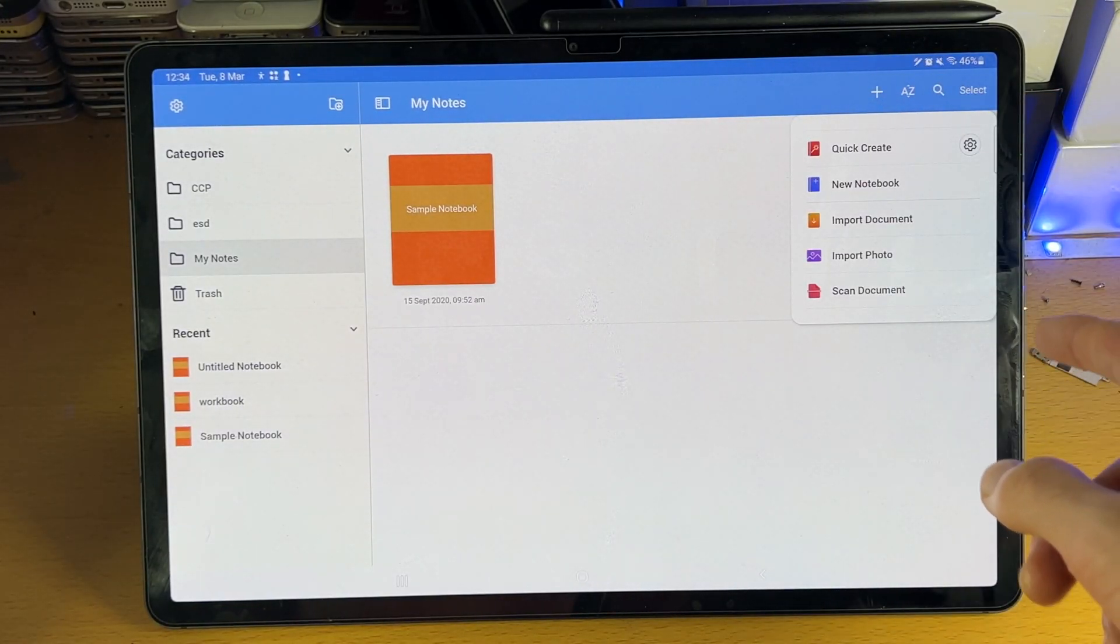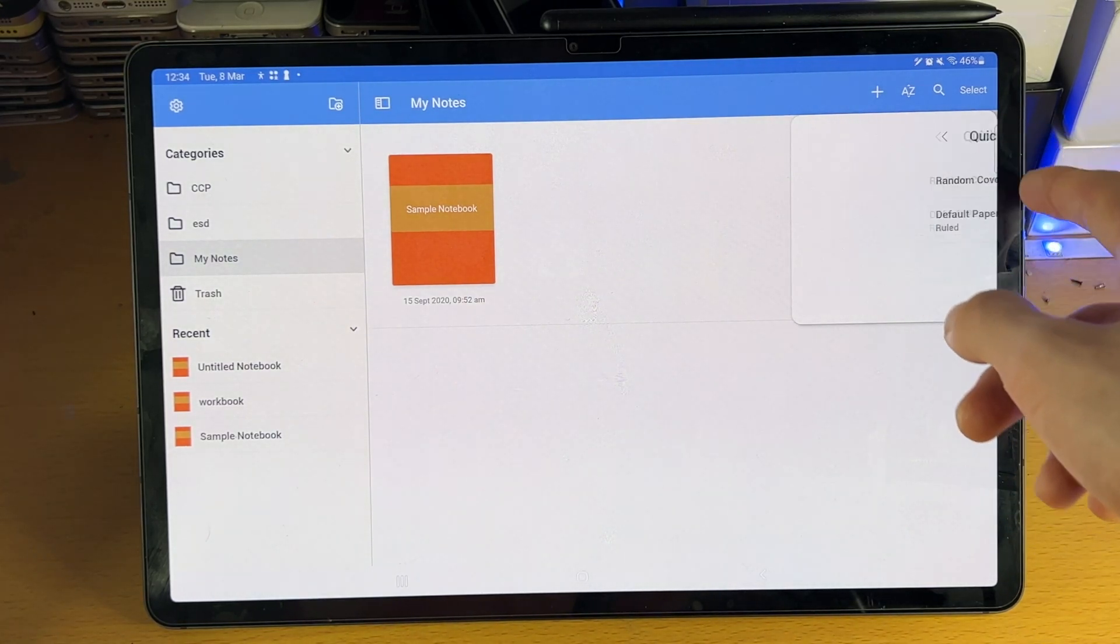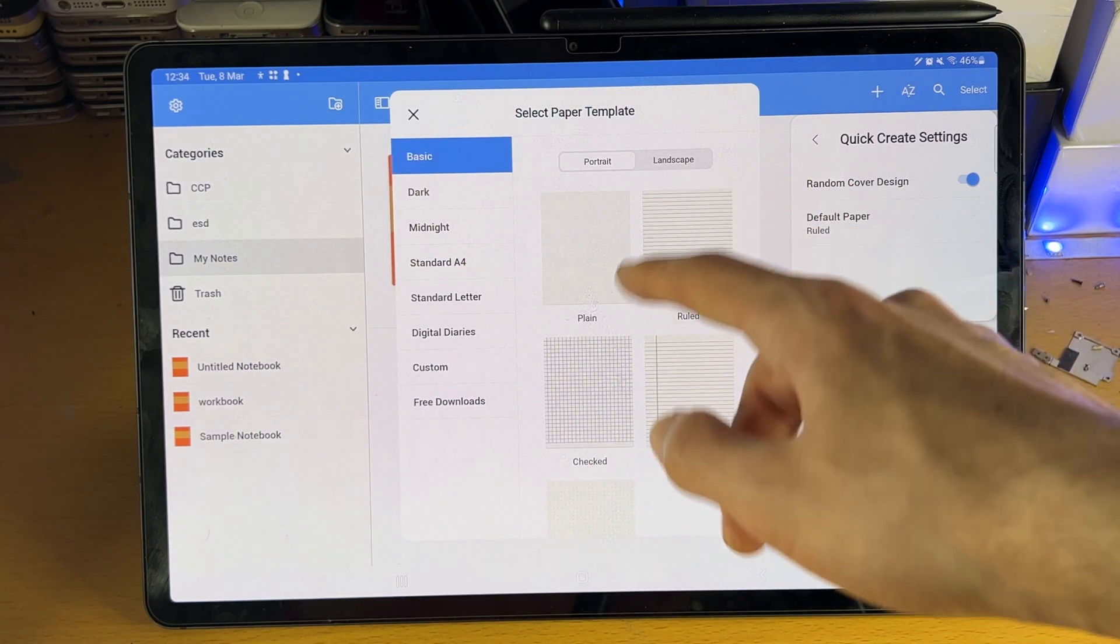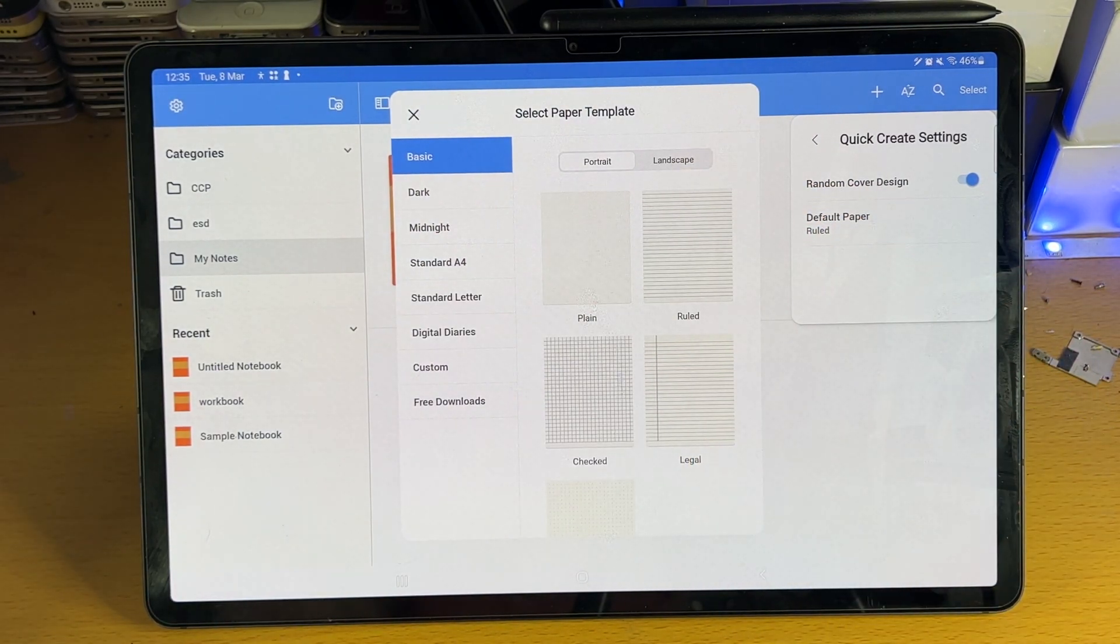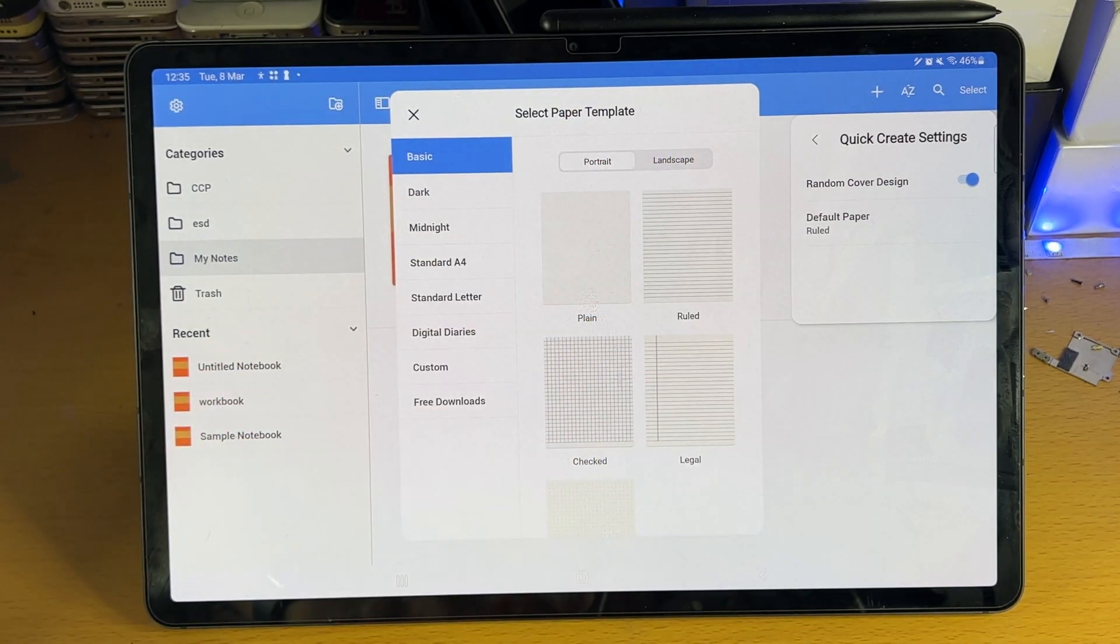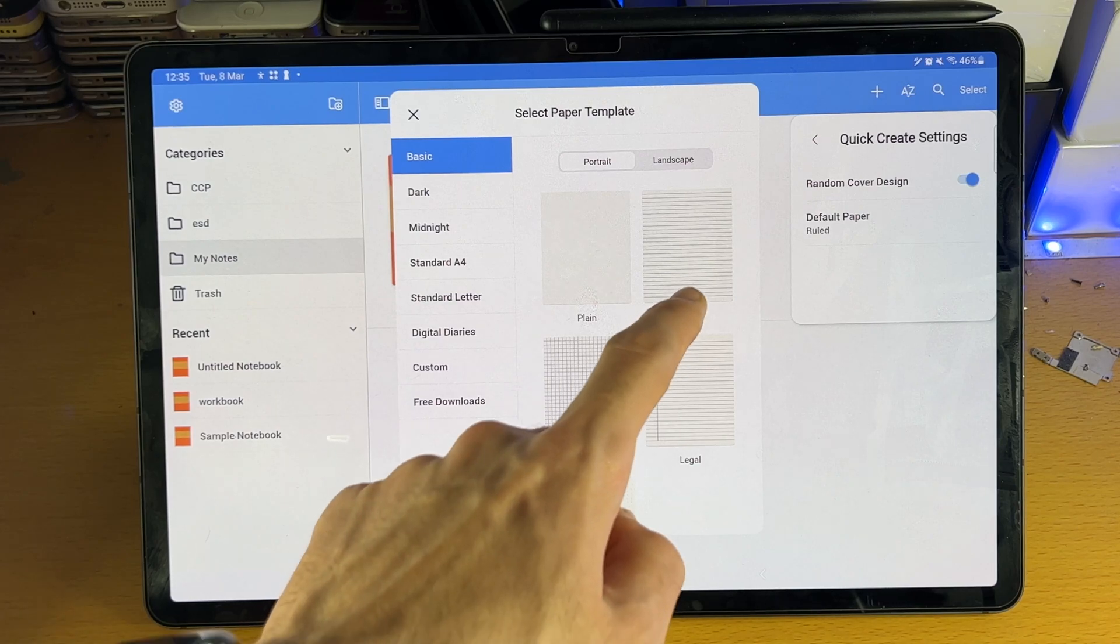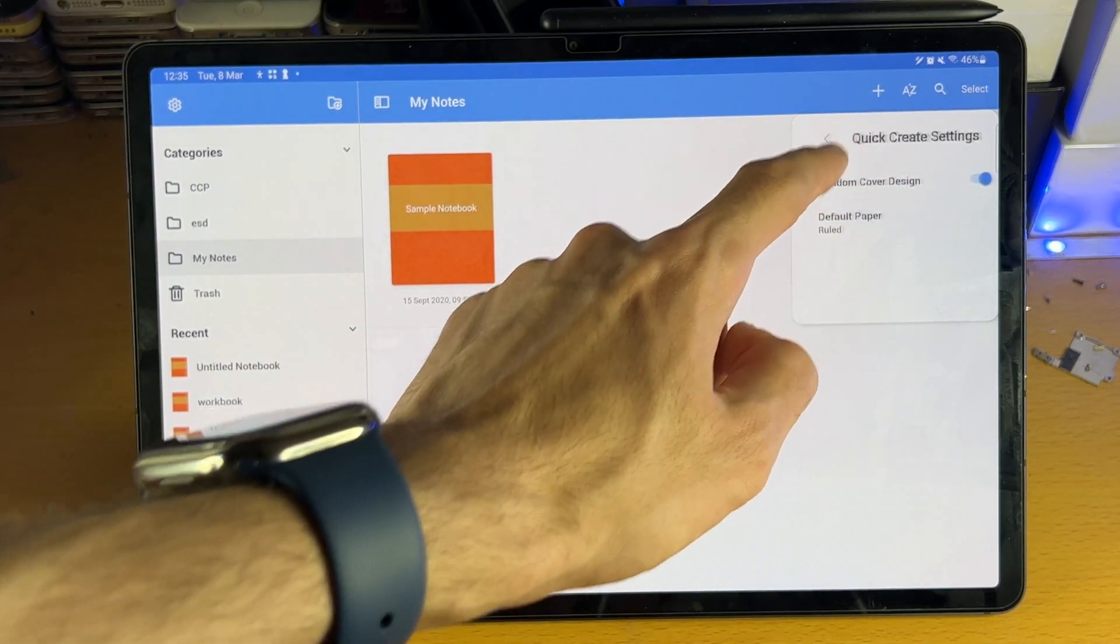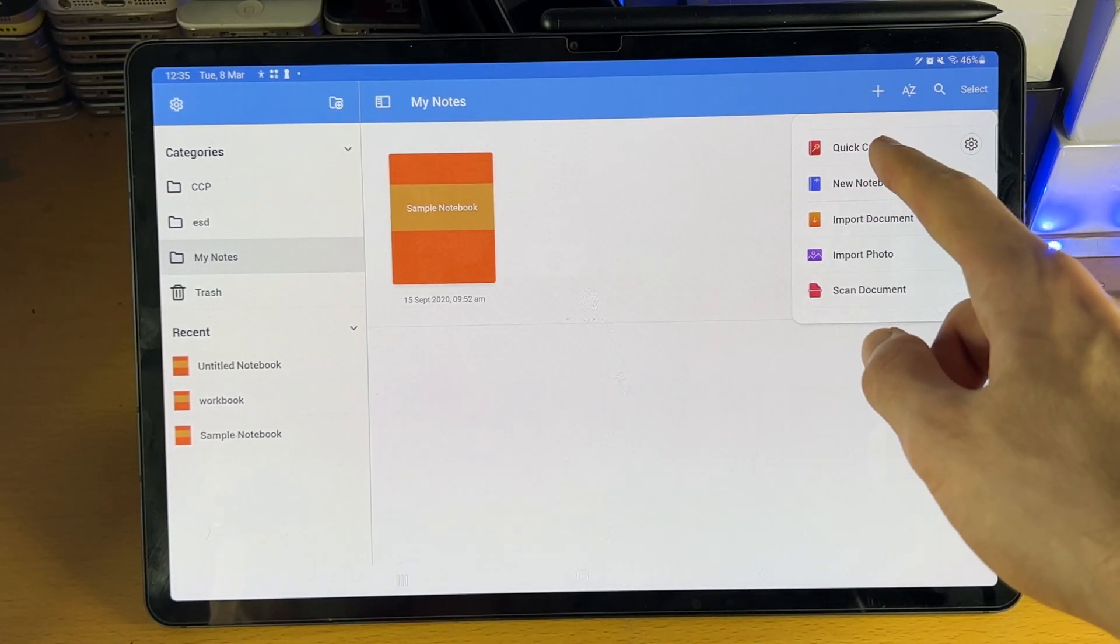So let's just tap on it here. You can see we have quick create. If we tap into settings here, you can change how your page is going to look. So if you do want to do this, which I do recommend personally, you can obviously customize this. I do recommend you don't use a plain document. Instead, use a ruled right here. We'll go back, and then we'll just tap on quick create.